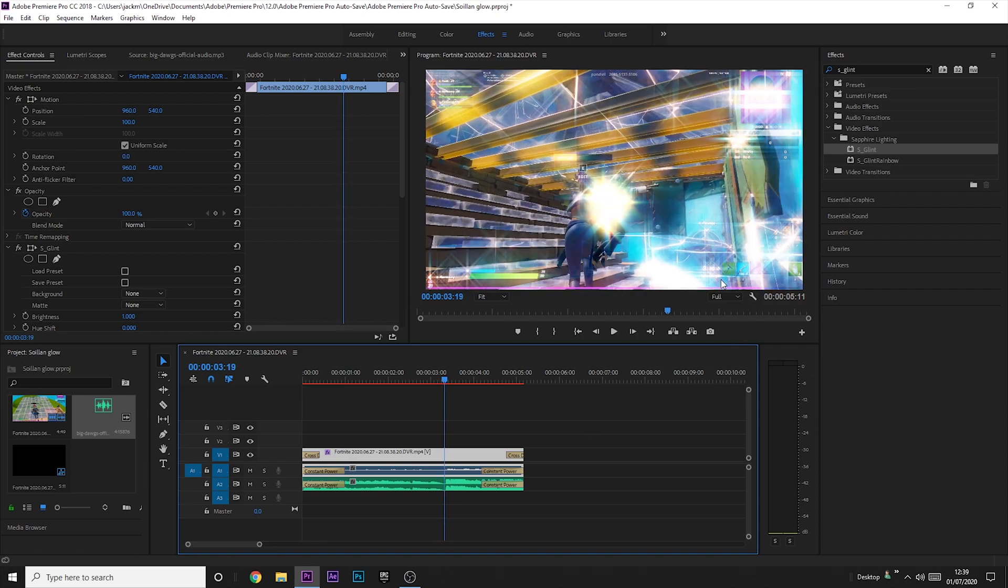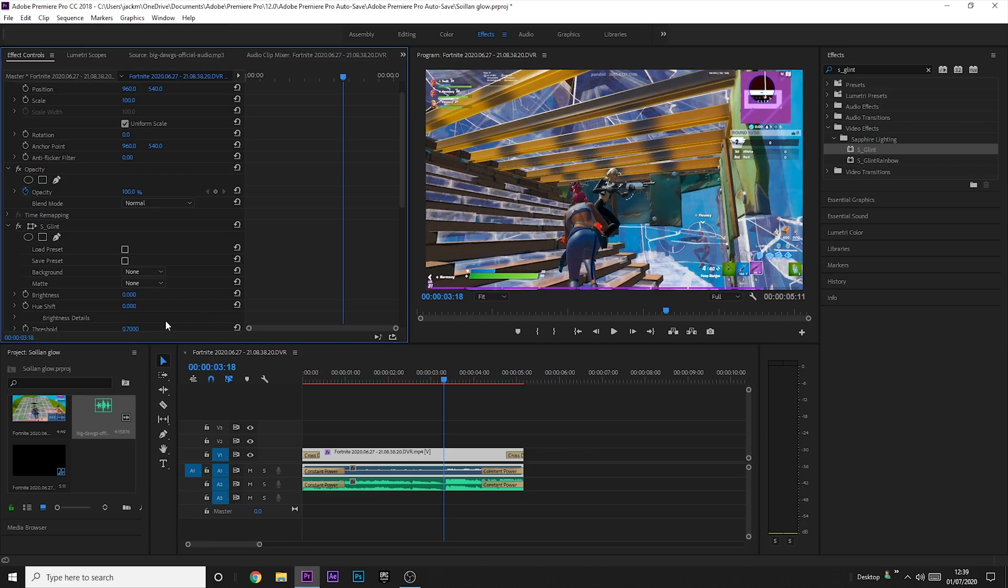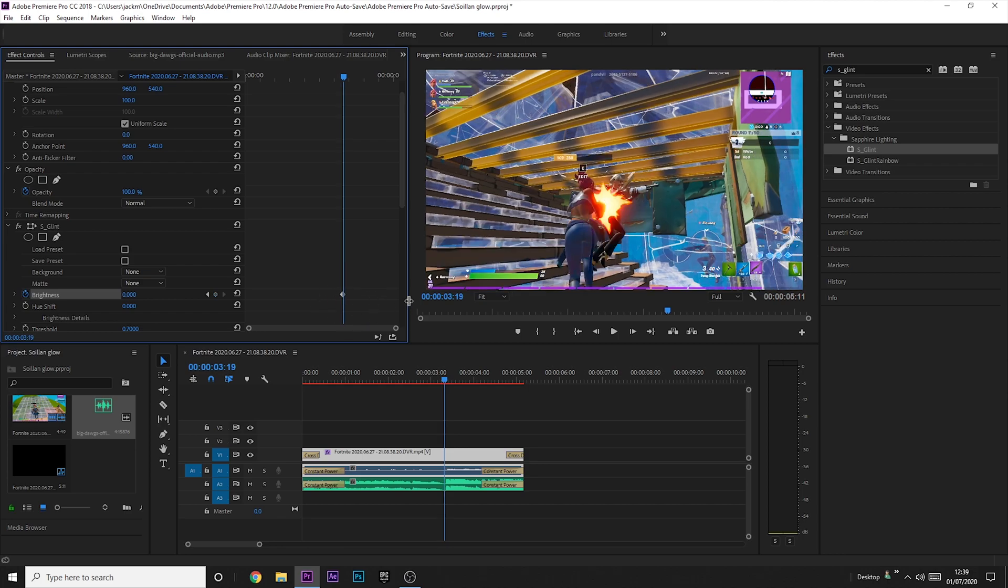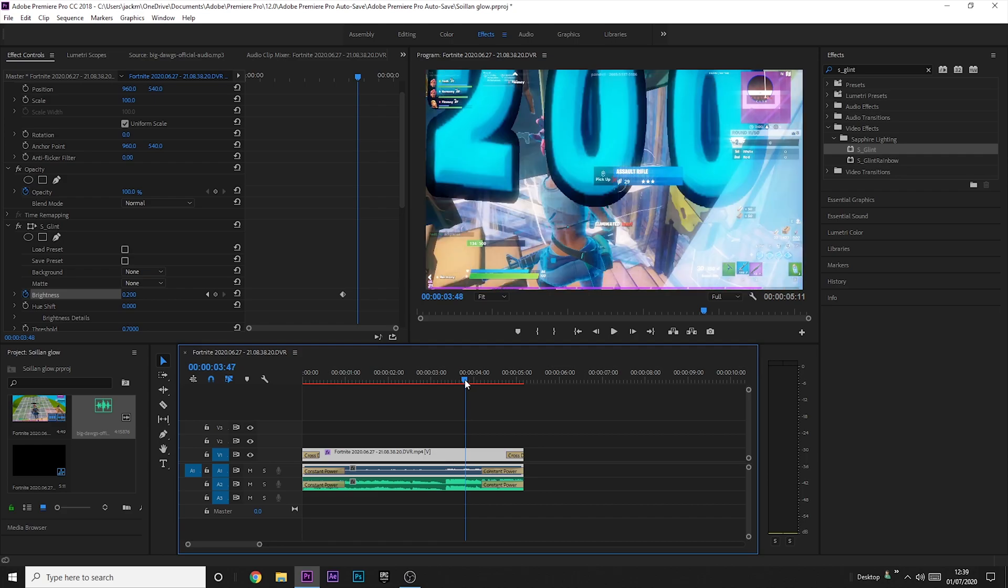Just before that ammo goes down, you can see it just there, you want to go to the brightness and change it to zero. You want to keyframe the brightness, so you want to place a keyframe just before the kill and then go one to the kill and increase that. I increase it to about 0.2 and you get this sort of glint effect.